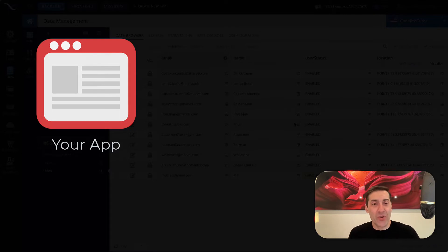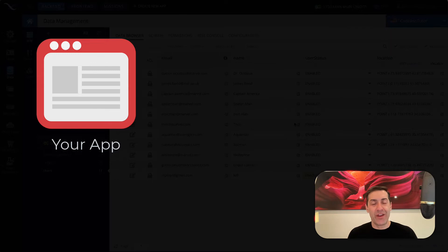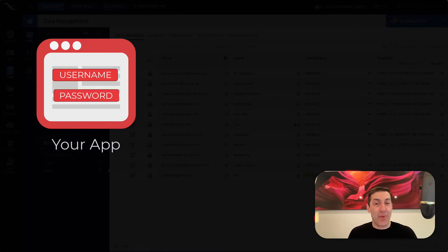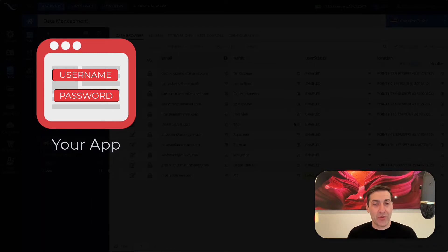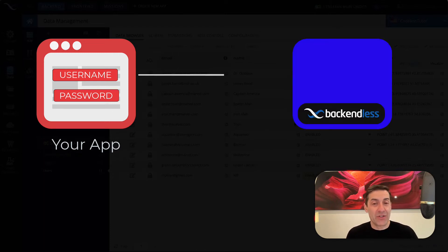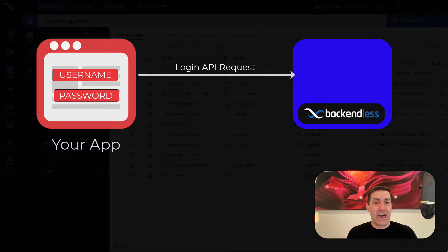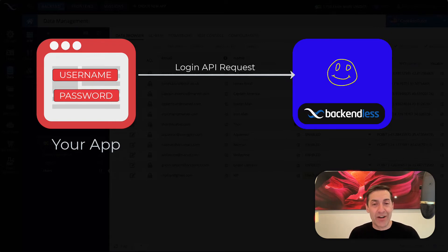You collect information from the user that would include their identity and their password. And the information that you gather from the user, which would be a login form, is sent to the server where the server identifies that user using the identity record and then verifies the password.